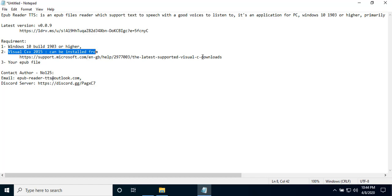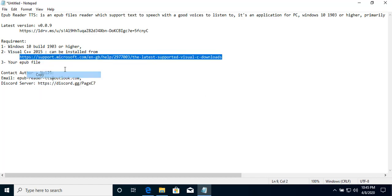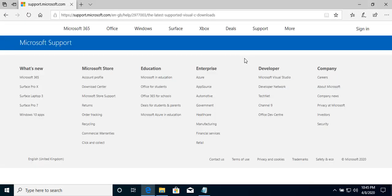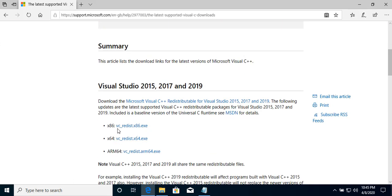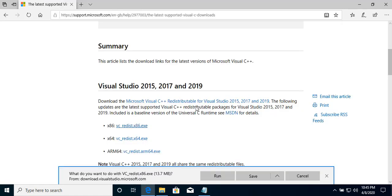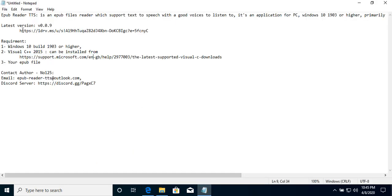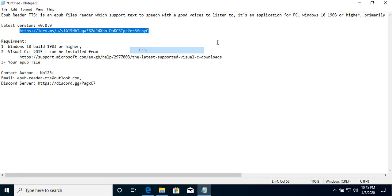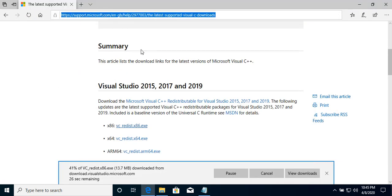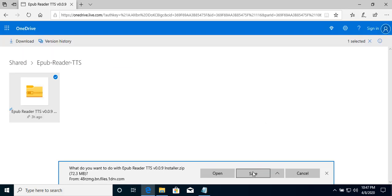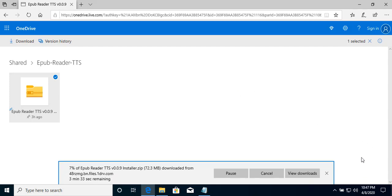First, we need to install this. These links are available in the description of the video. Okay, we need this one, x86 for 32 bits. And we need to install the application. This link is for the latest version. And we do save. We wait a bit until the download is complete.